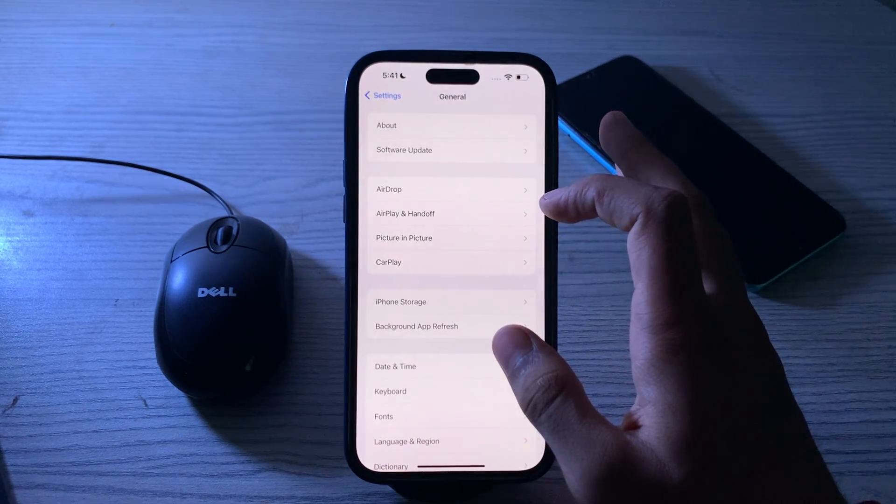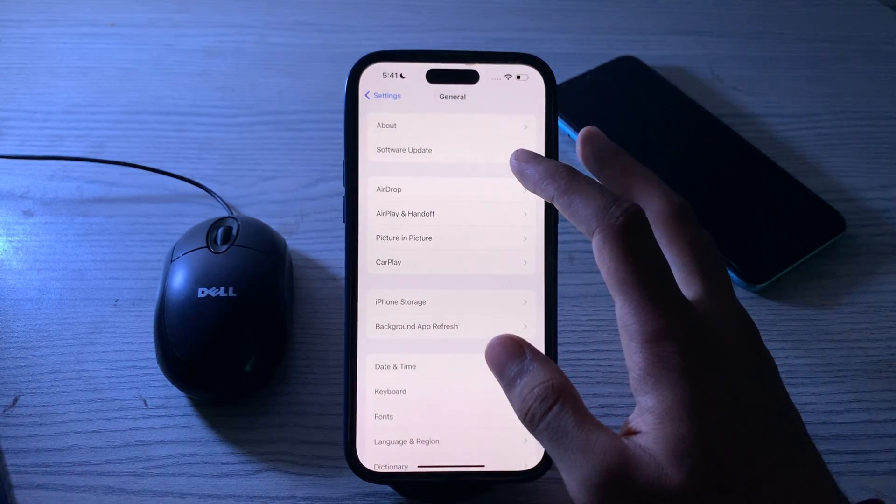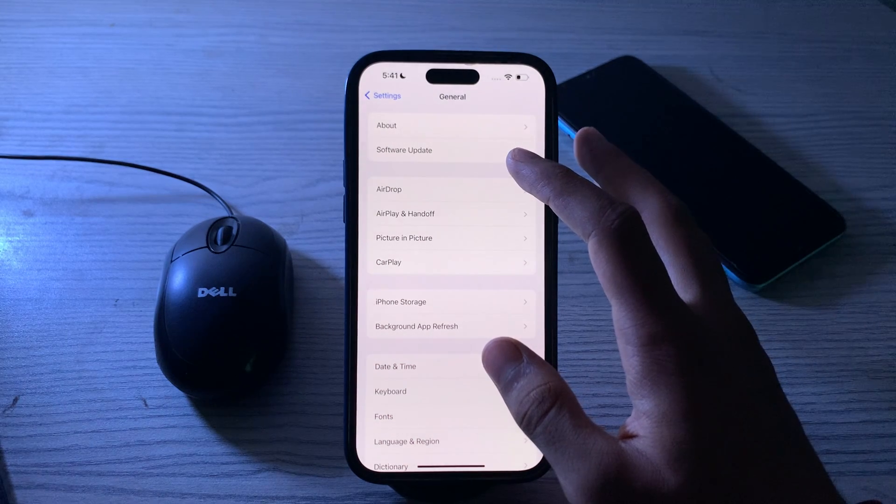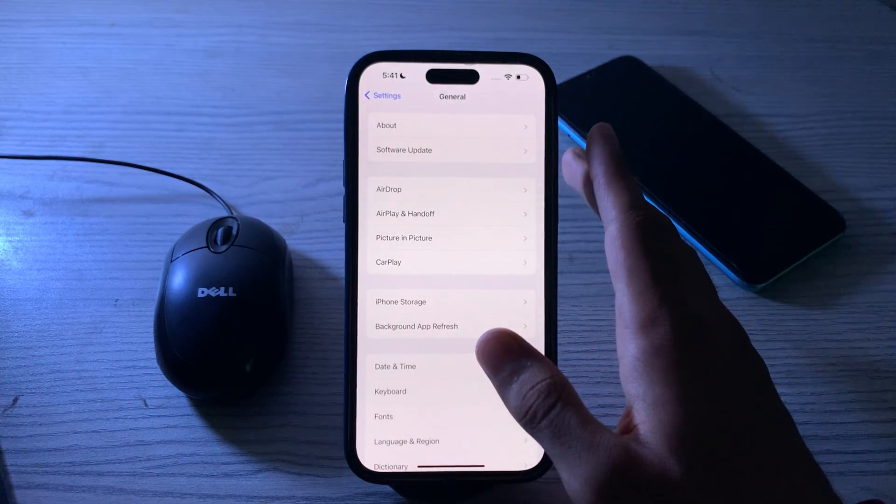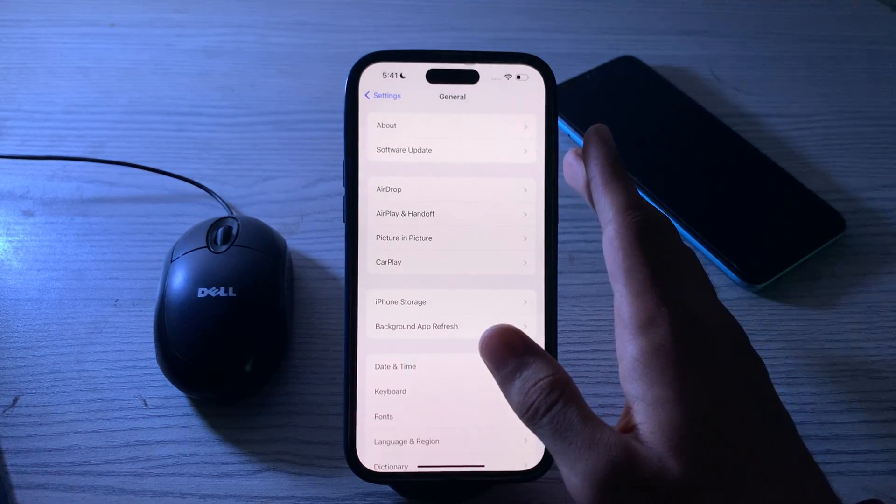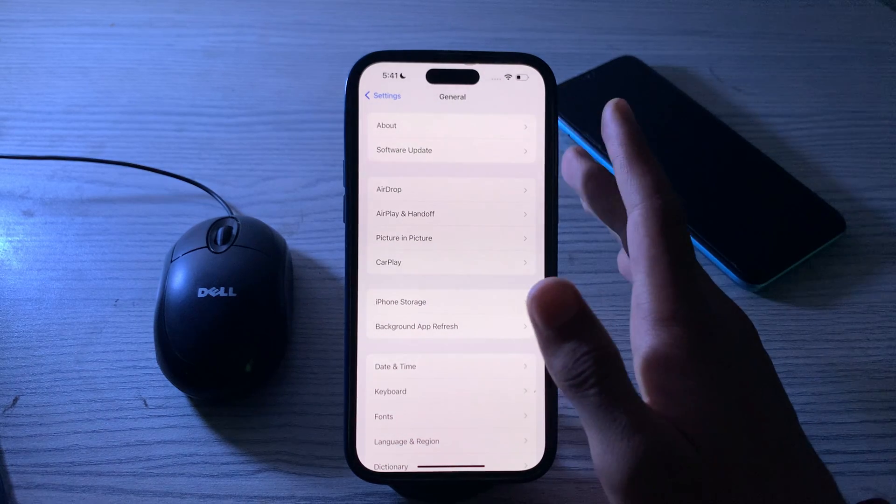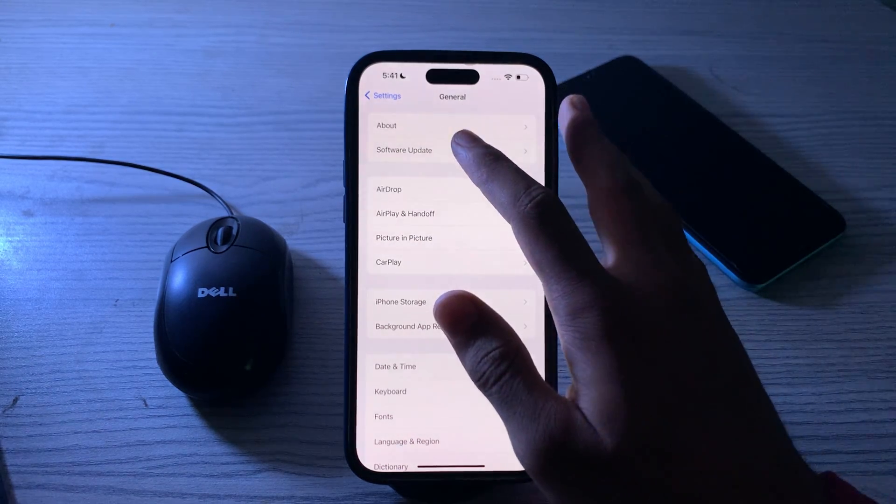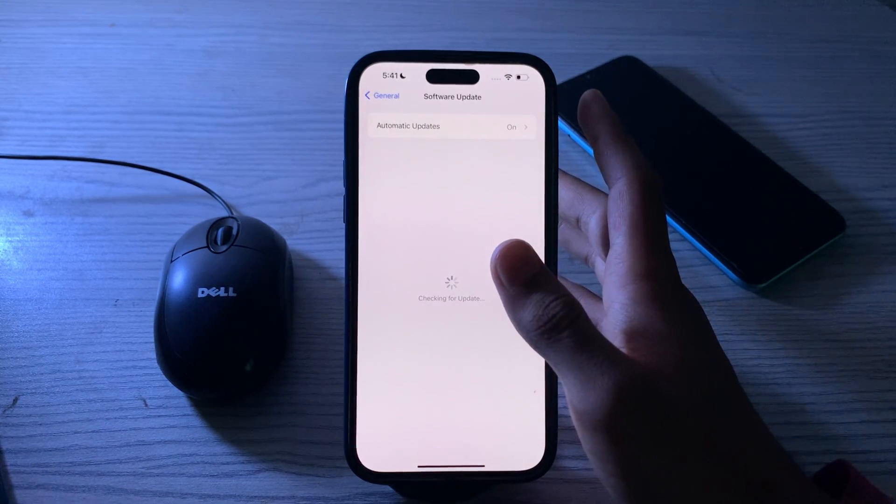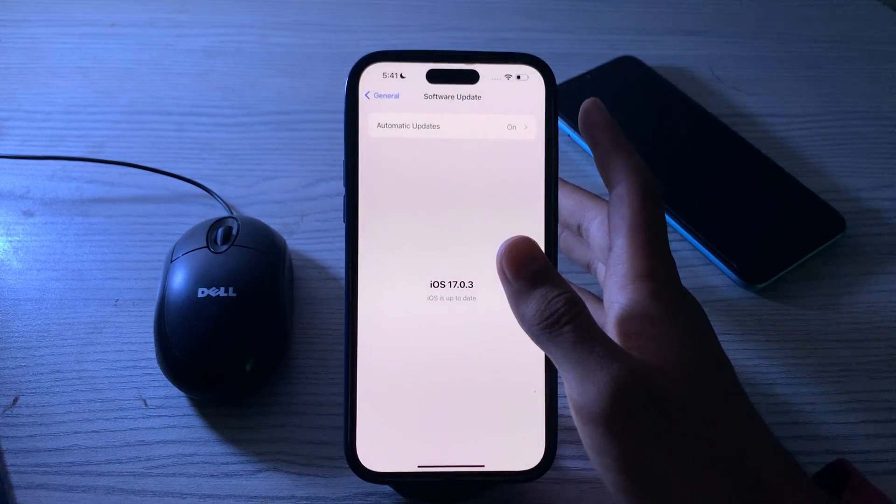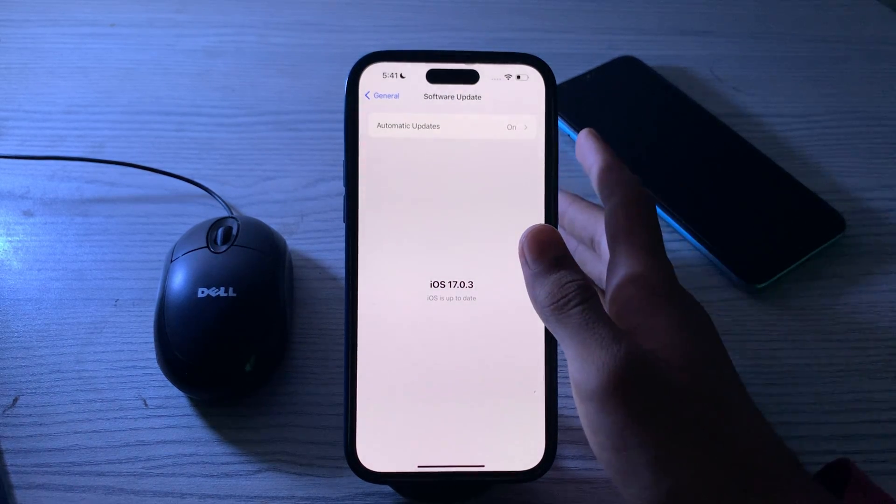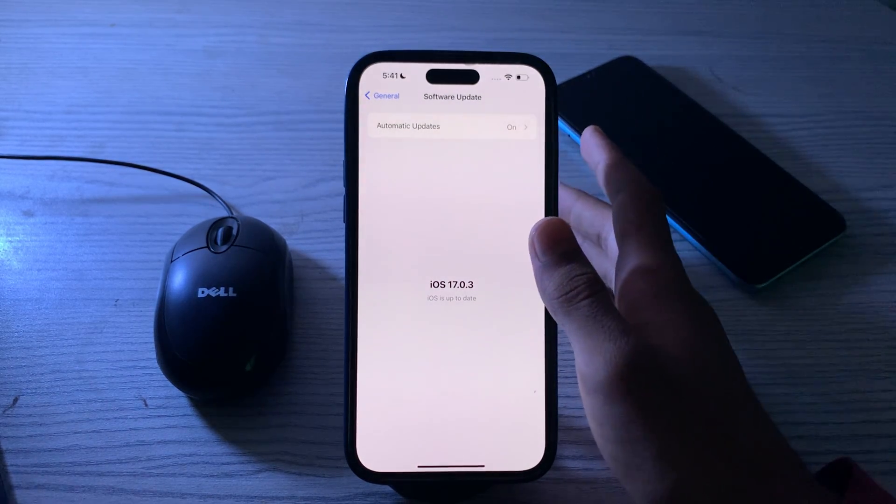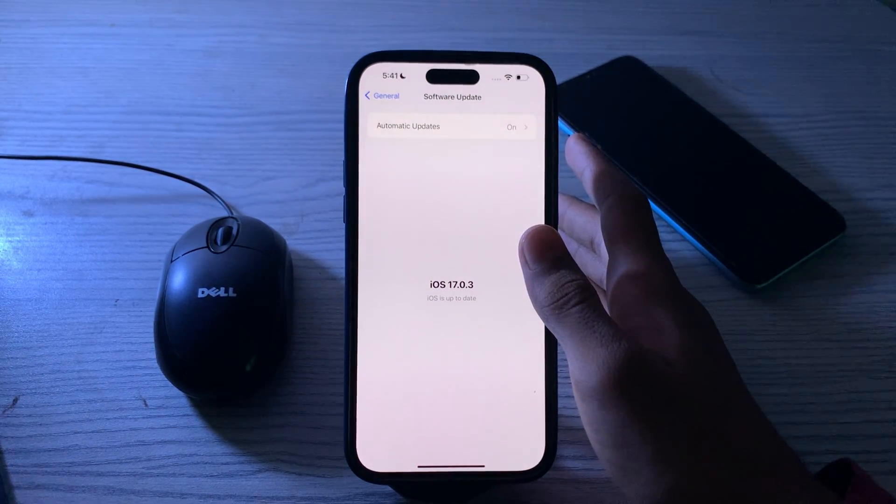After restarting your iPhone, if you're still facing the issue, then you have to update your iOS version and ensure your iPhone is running the latest version of iOS 17. Updates often include bug fixes that can improve various functionalities. Open Software Update and check if there is any available update for your iPhone. If there is, simply update your iPhone to the latest version of iOS 17.